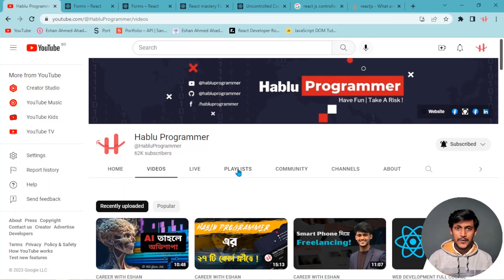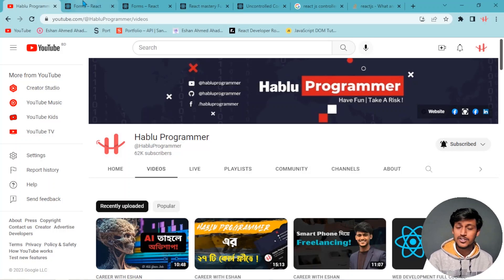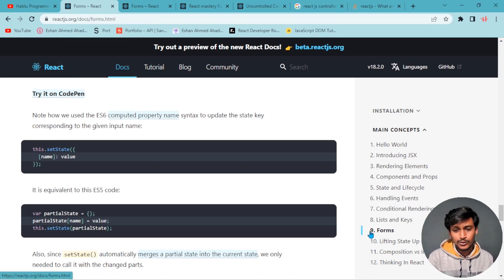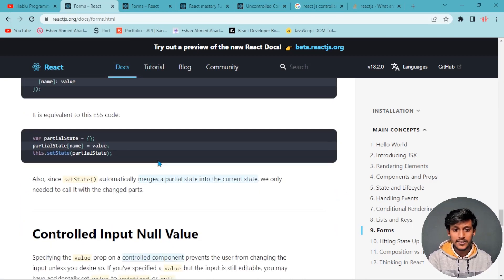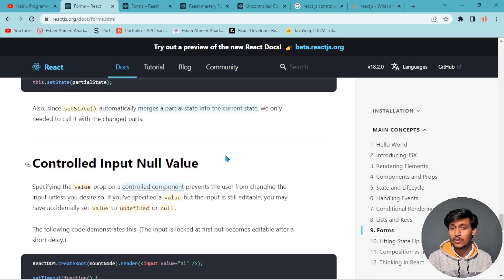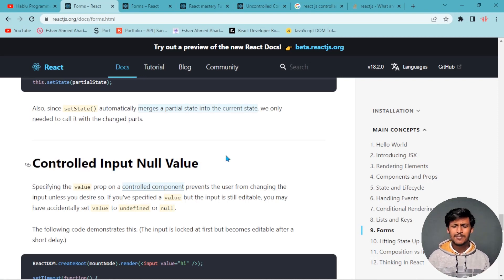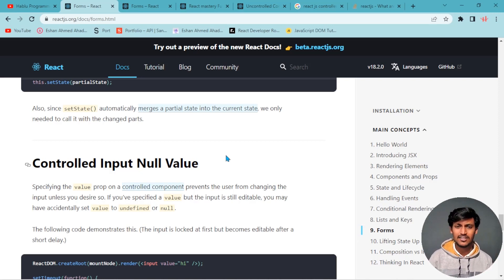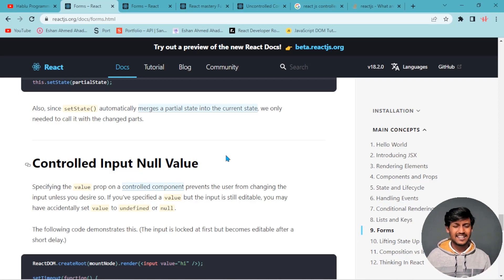Assalamualaikum, React Mastery course. I am going to talk about one of the most important and most confusing topics for React developers: controlled and uncontrolled forms. Many developers coming from tutorials have confusion about what controlled forms and uncontrolled forms are.